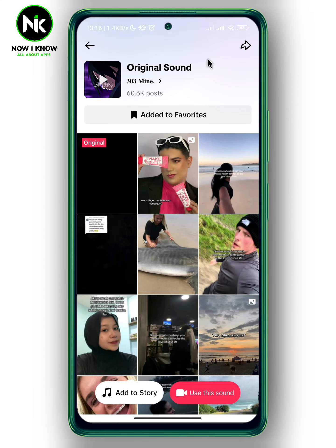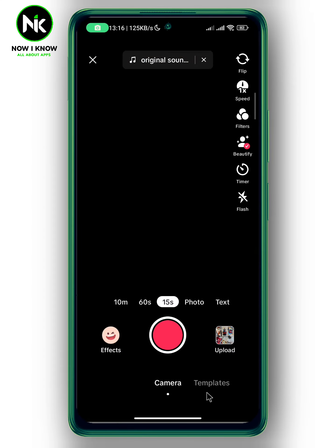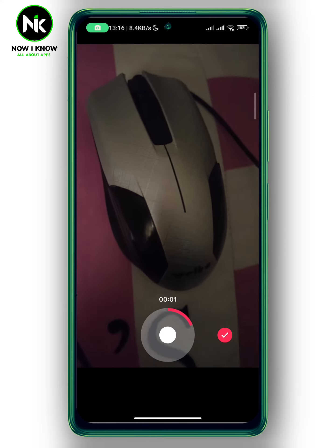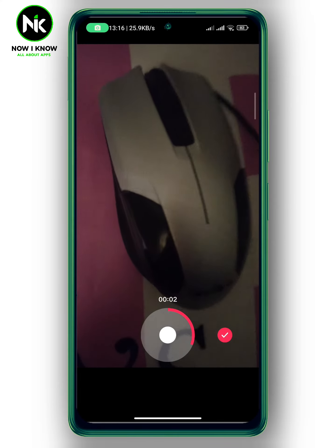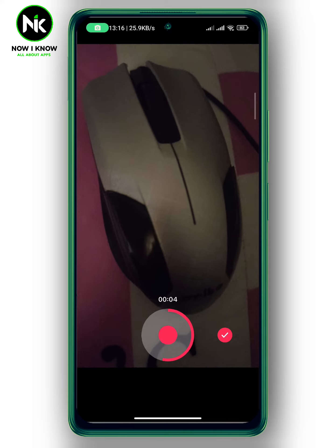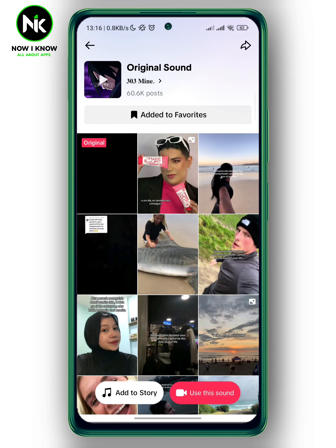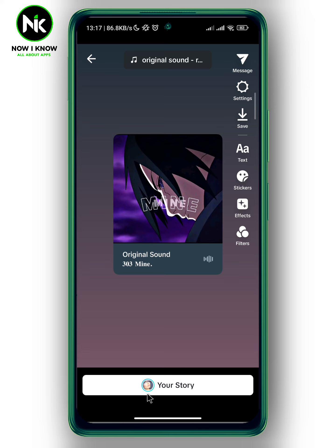As you can use this sound — here you can use it on your TikTok videos if you want to, and then share it. Or you can add it to your story by tapping on add to story. And this is it. This is how to use someone else's sound on TikTok. Thanks for watching. See ya!